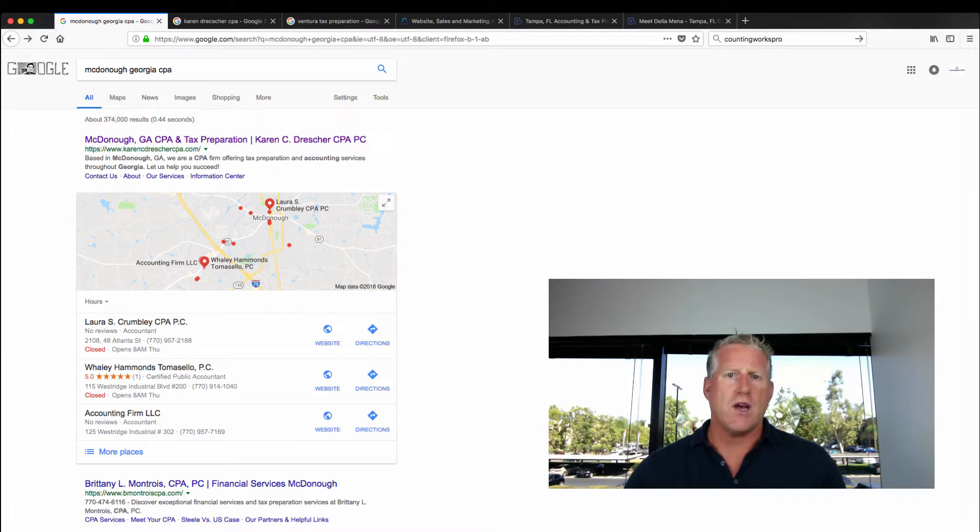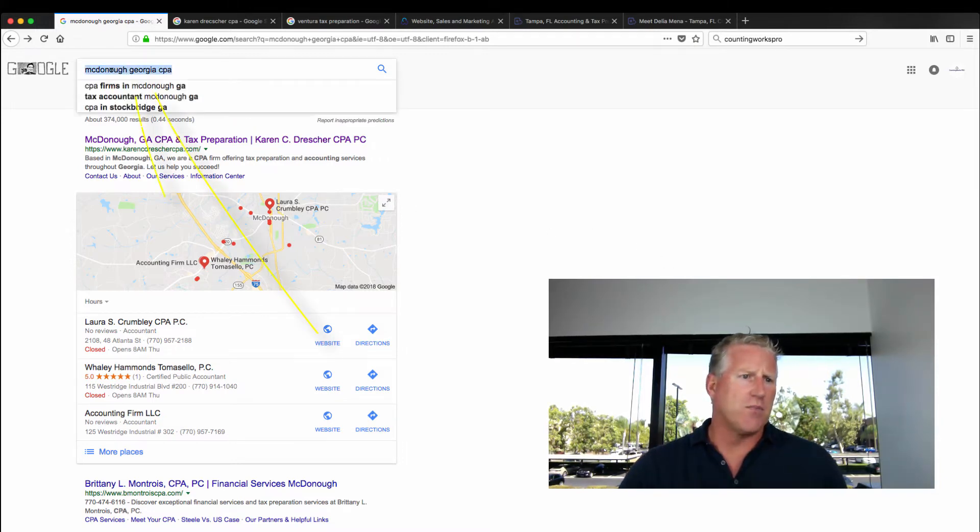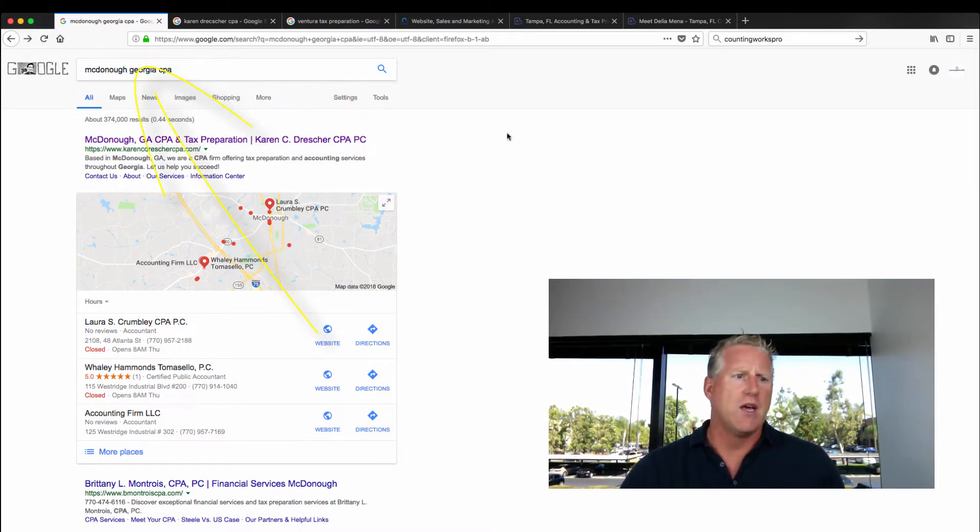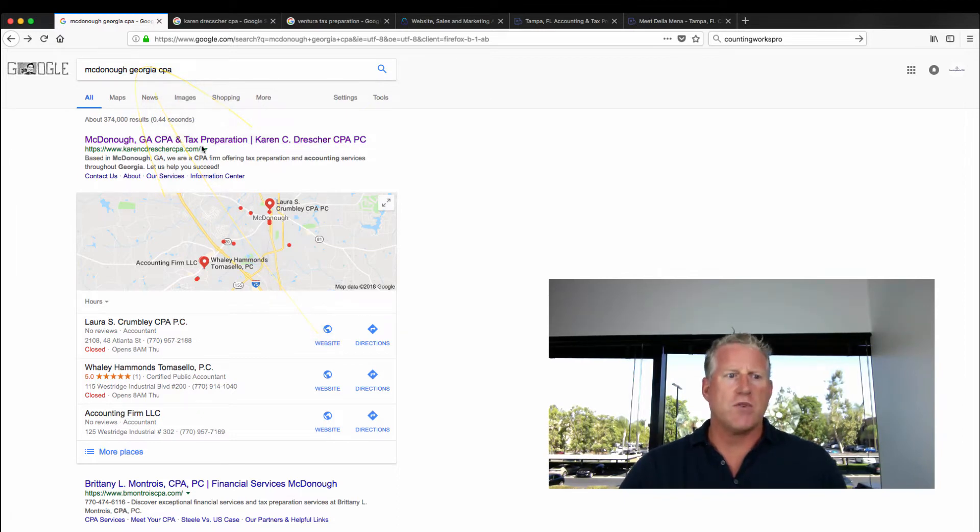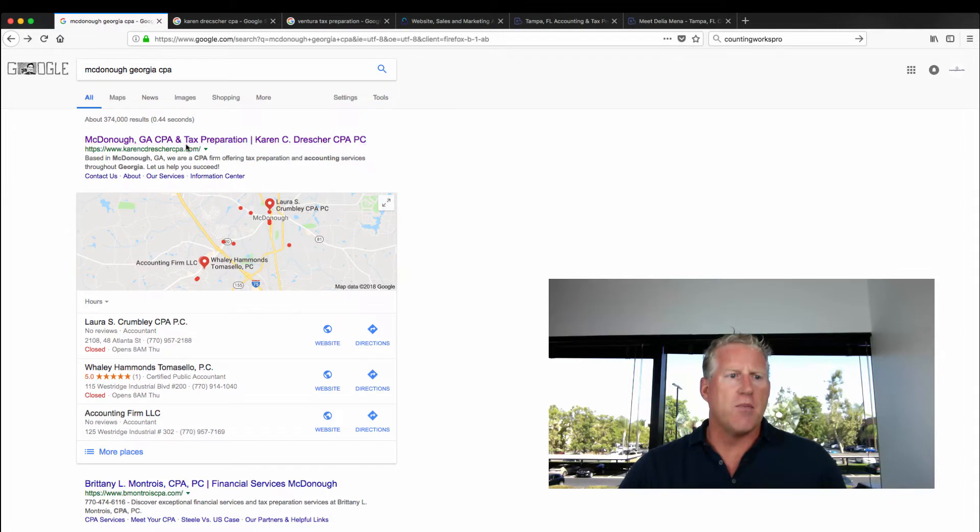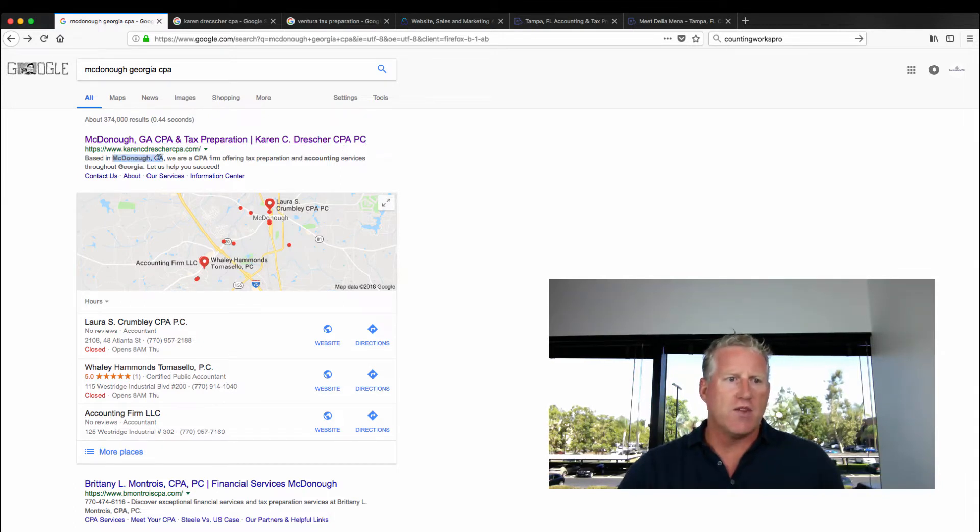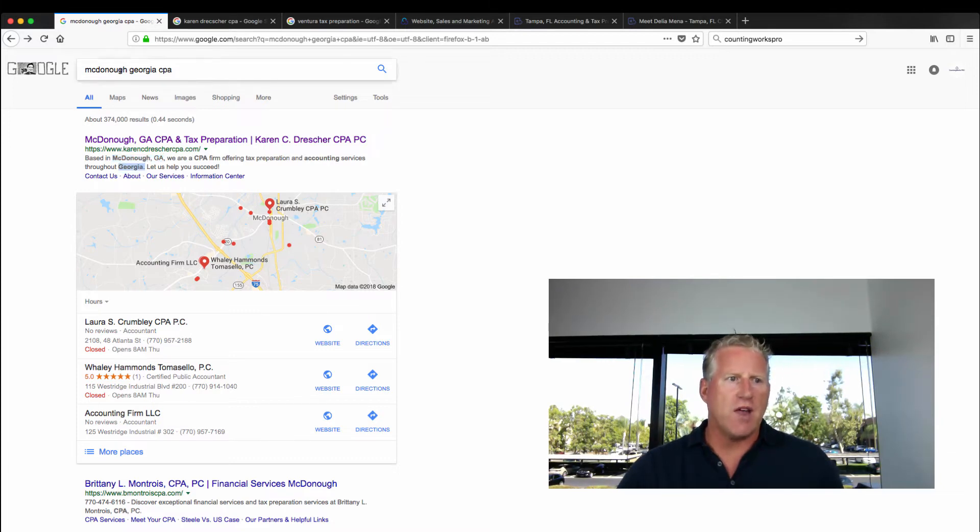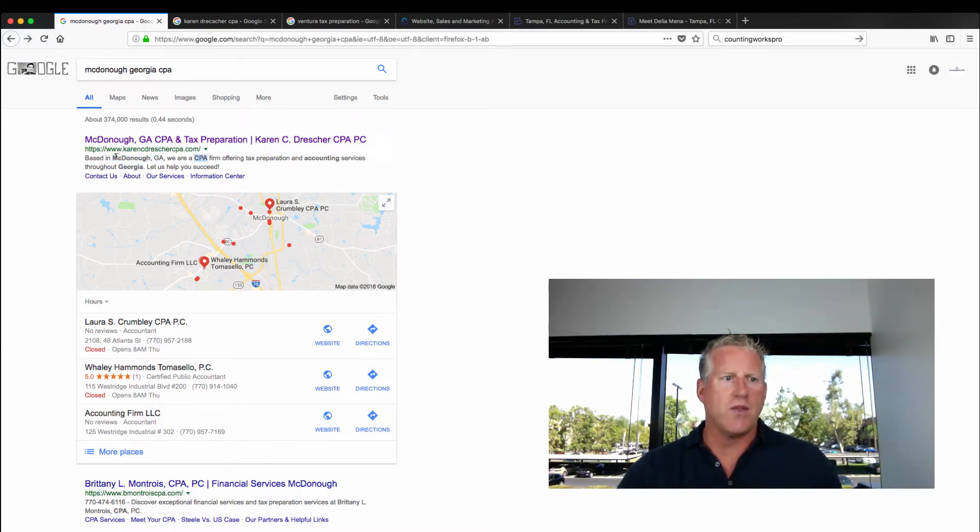So here's a real quick look at what a search result looks like. This is a McDonough, Georgia CPA. Our client, Karen Drescher, her website is ranked number one on those organic search terms. Right away, what are the keywords? We have the city, state, Georgia. So a lot of elements that are within here. You'll notice that they're bold within the search results.